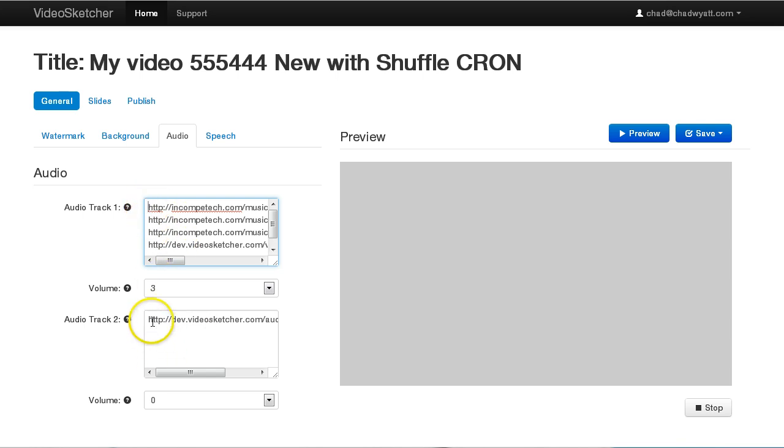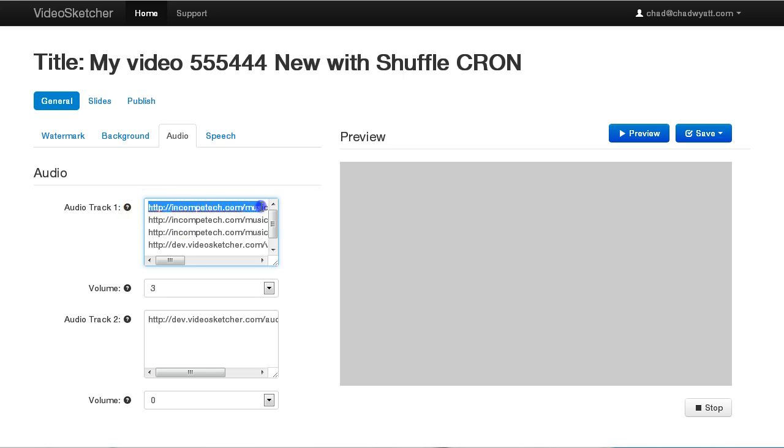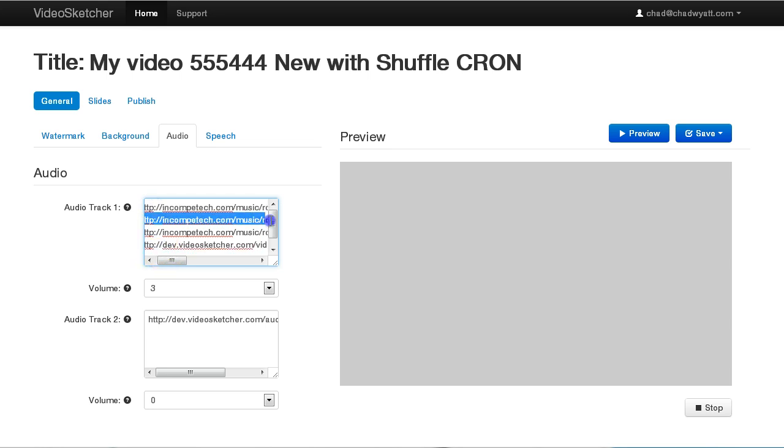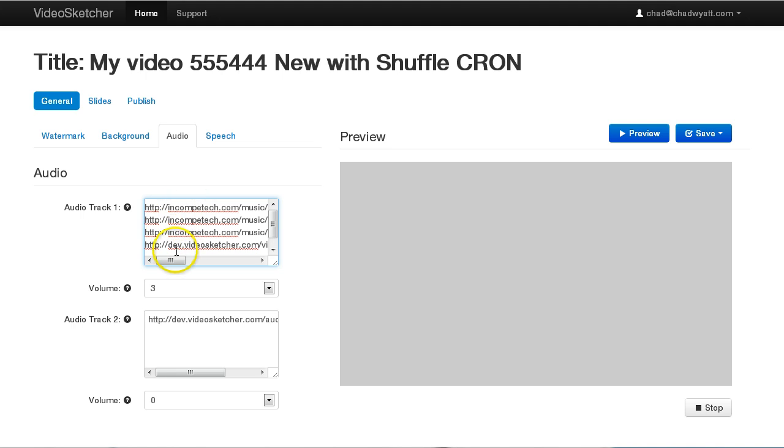But both of these will get rotated through. So every time the video is published to YouTube or downloaded, it will use the top music track. And then what it does is it takes that and it moves it to the bottom of the list. And then so that next time it's published, it will pick the next one in line. So it just rotates through all of these. So you could have 2, 3, 10, 100, it doesn't matter. However many you put in here, it's just going to keep rotating through those.